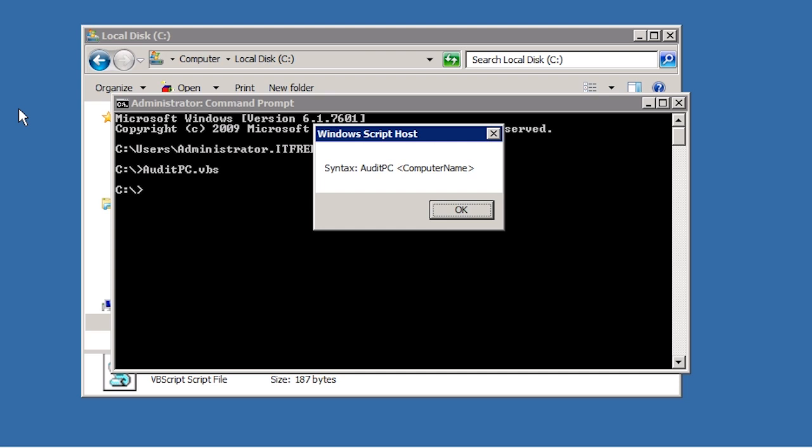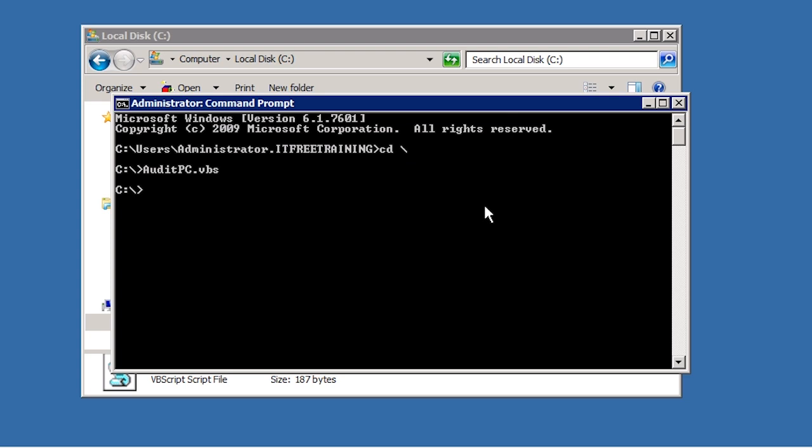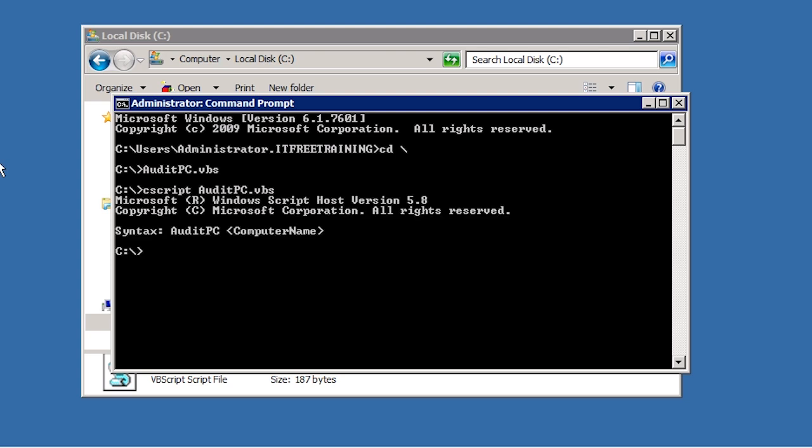Every message that is displayed in the script will get its own dialog box which can get quite annoying if the script generates a lot of messages. Cscript is a scripting engine that can be used to run scripts like VBScript. I will now run the VBScript using Cscript. Notice this time messages are displayed in the command prompt rather than in a dialog box. This makes it easier to run scripts that generate a lot of messages.